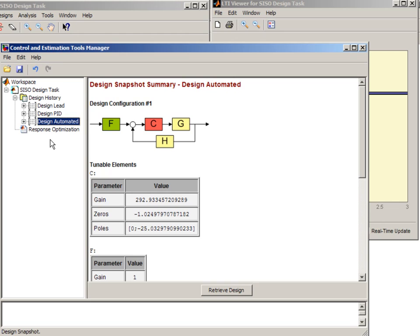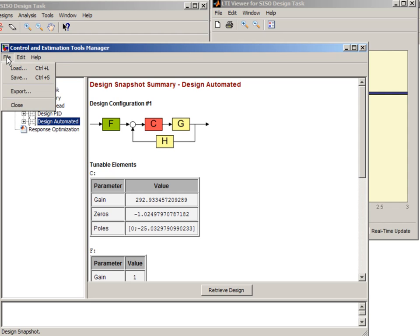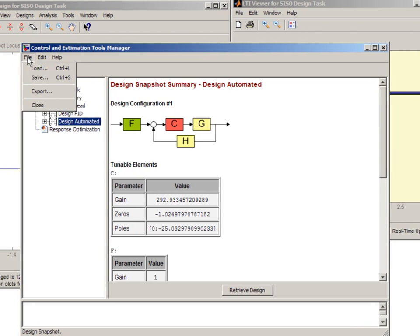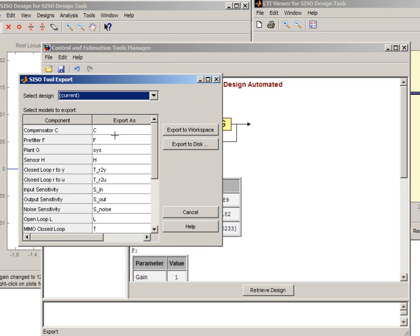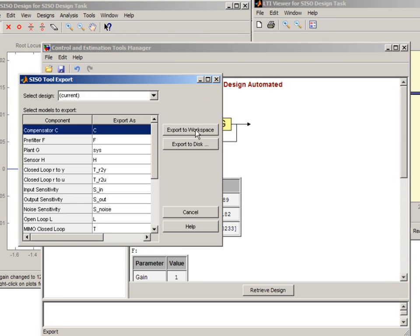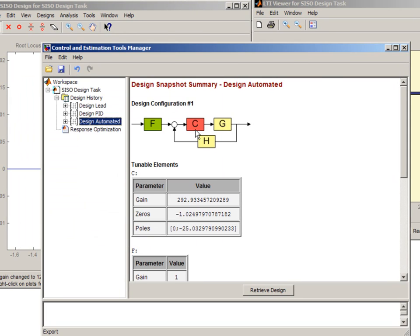And now we have several different designs that are all good. And if you want to export this design to a workspace, we can select it and then go to file, export and select this compensator C to our workspace.